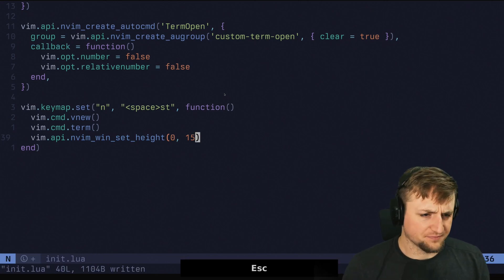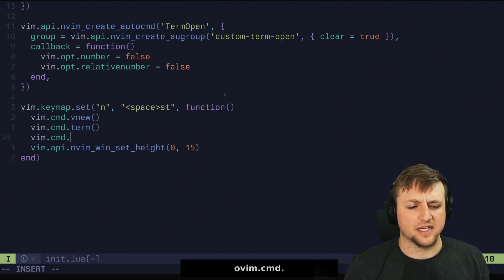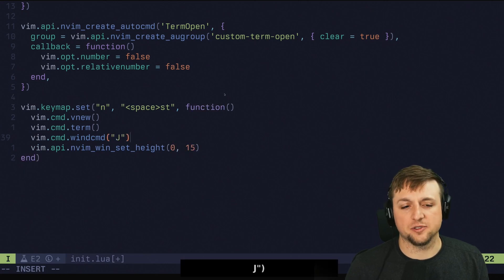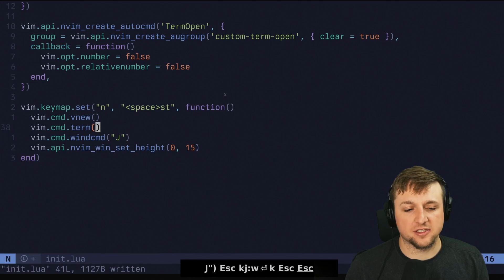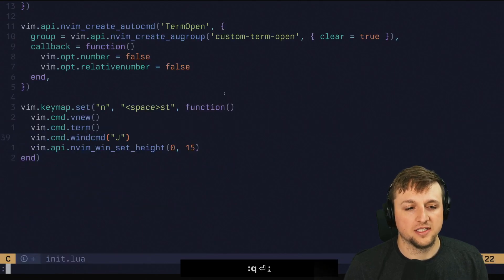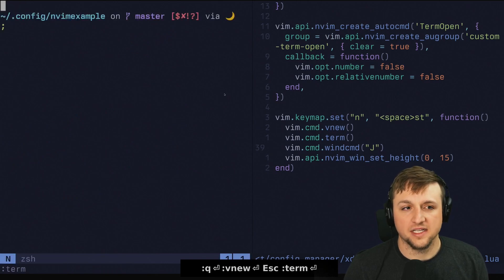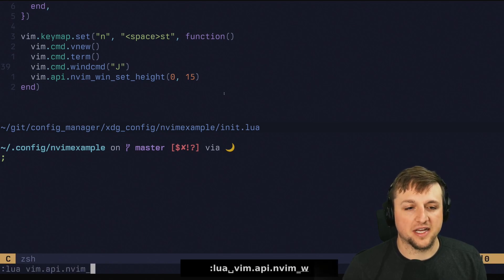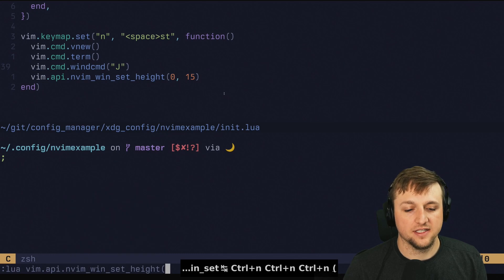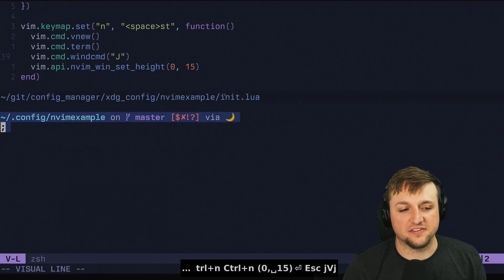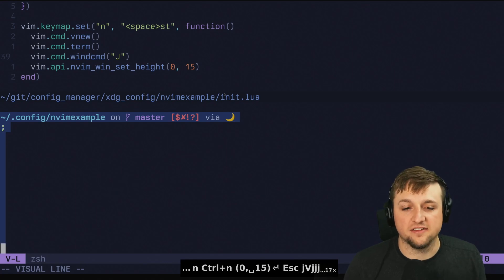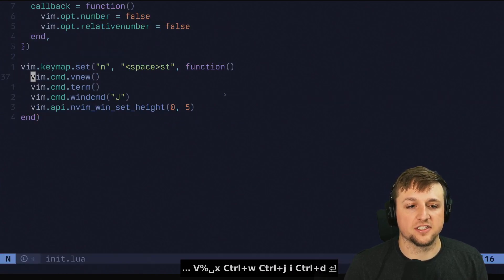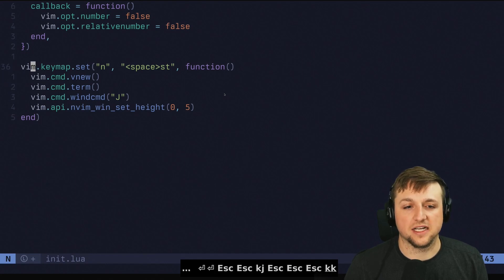I also want to do vim.command 'wincmd J', which puts the terminal all the way at the bottom. So basically this goes vnew, term, wincmd J to put it at the bottom, then calls lua vim.api.nvim_win_set_height 0 to 15. When we run this — maybe we'll say just 5 lines tall — and close this down, whenever I press Space + ST it opens a little five-line terminal at the bottom.